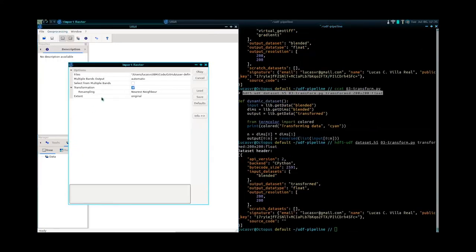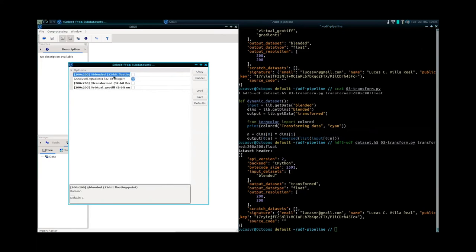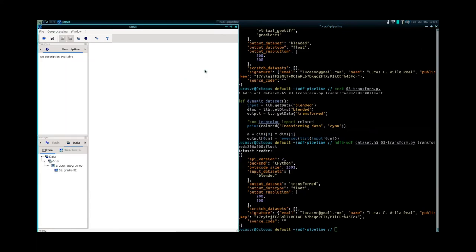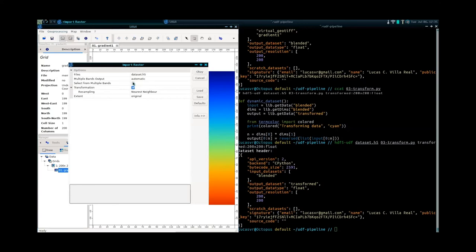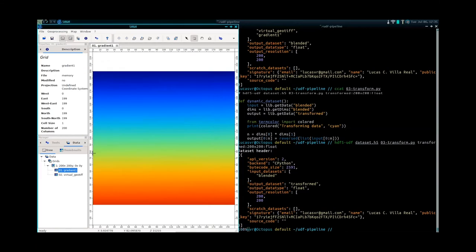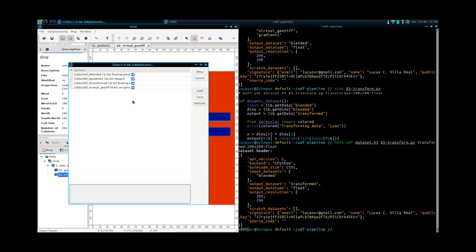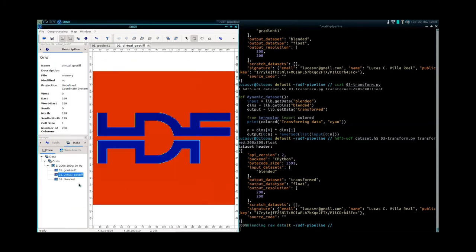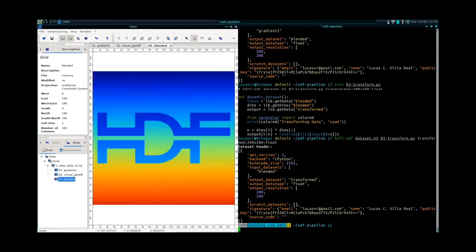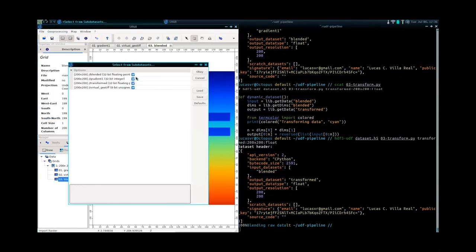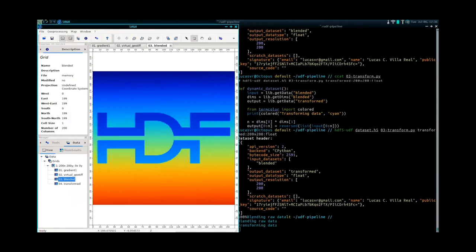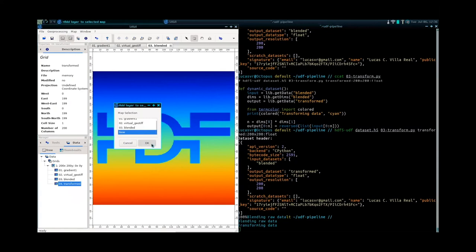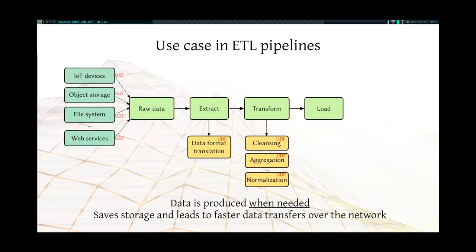Then now we're going to load those datasets into Saga GIS, which is a GIS platform open source. This is the gradient that is a static dataset. Now we are going to load the virtual geotiff. So it's actually reading underneath from geotiff file and it's using just the HDF5 interface to enable reads. Now we are going to read the blended dataset, which is combining them. There you go. And finally, and you can see that there's this blending raw data message printed on the console. And now we're going to load the transformed dataset. And you can see here that both the blending raw data and the transforming data messages has been shown. So basically we have this entire pipeline of transformations or UDFs being executed when you load a chained set of UDFs.